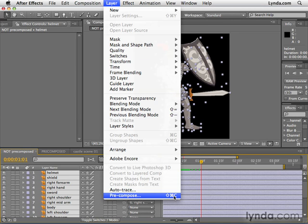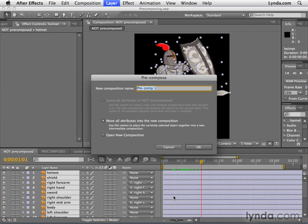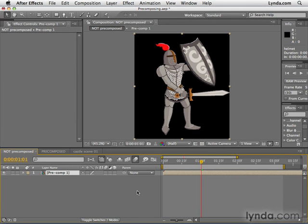So I'm going to select this. A little dialog box pops up and you can rename the comp if you want to. I'm not going to do that now, I'm going to hit OK. And now this object is its own layer, like we talked about in the last movie. It is essentially a nested composition.